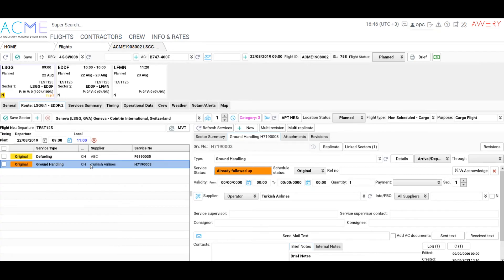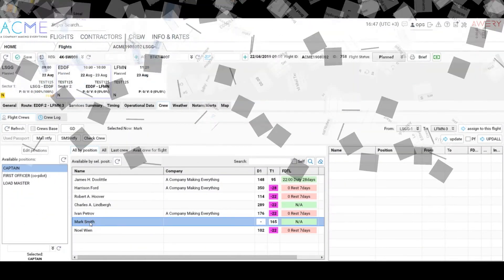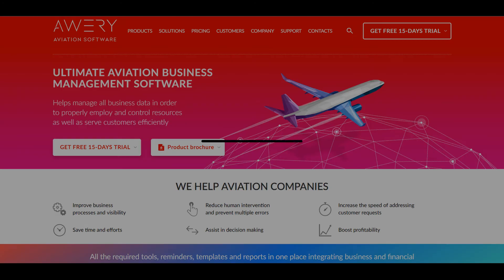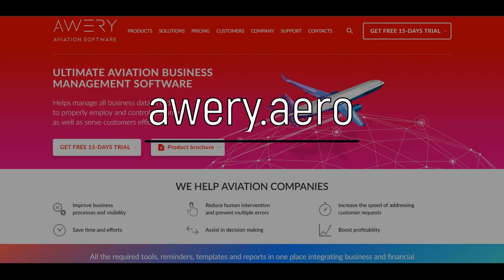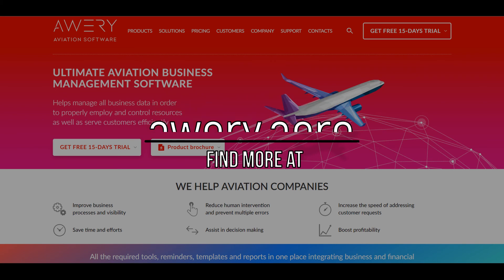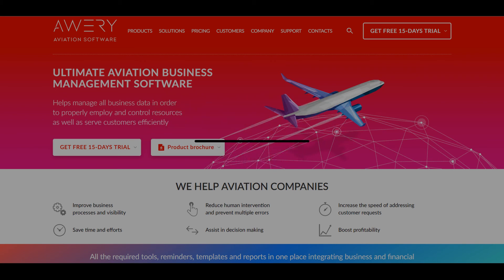Check our next video to find out how to create services in flight, assign crew, and complete the flight.